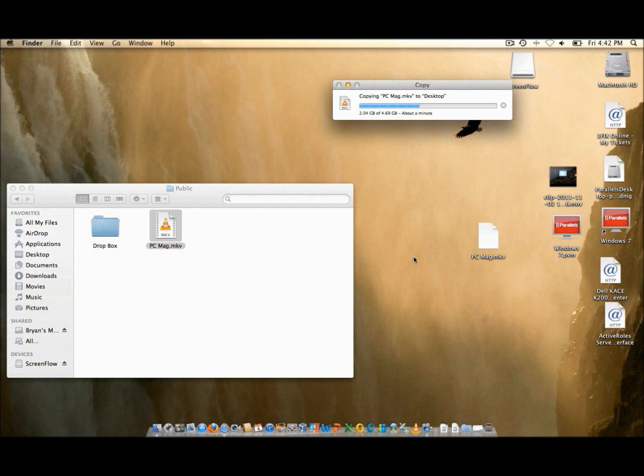We tested this transfer using two current Apple computers using AFP to transfer the file. AFP is Apple's file transfer protocol.